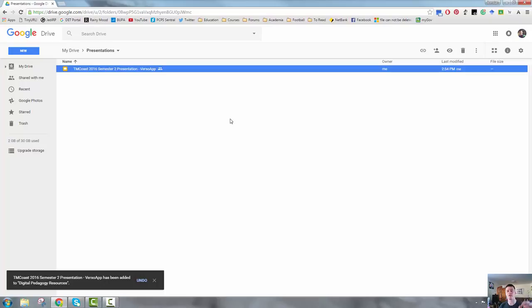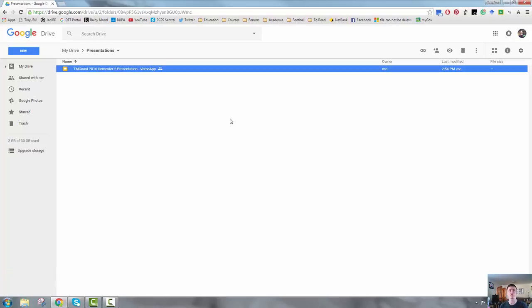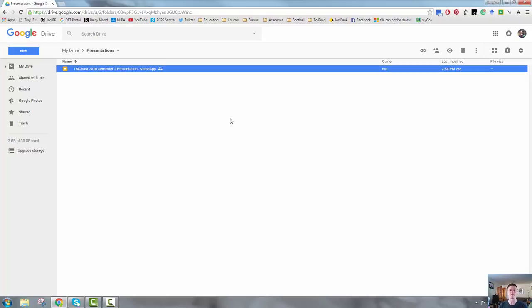But if I make a change to this version, those changes are reflected in the other version as well, which means that if you've got copies of a program, a unit of work, lesson reflections, it doesn't matter how many copies you need to have on your Google Drive. If you make changes in one of them, they're reflected in all of them. It's a really useful little function.